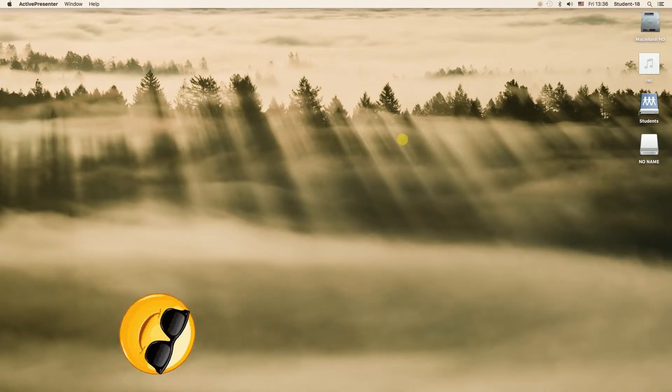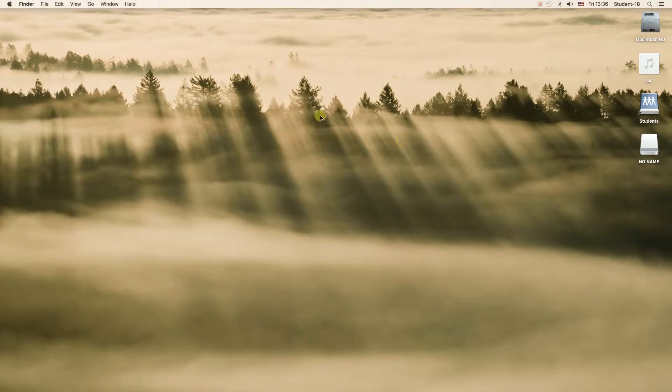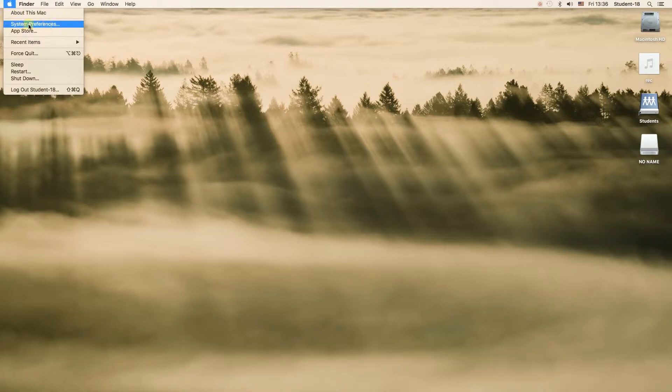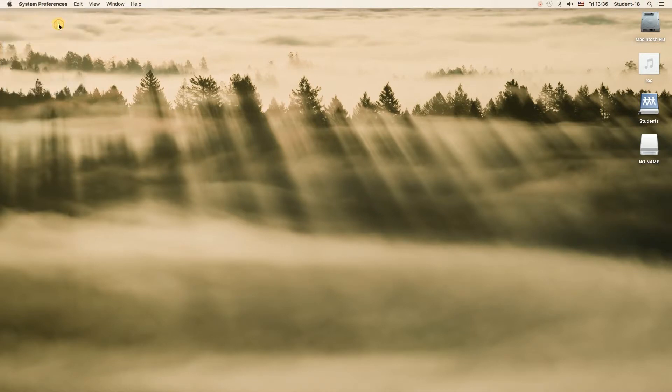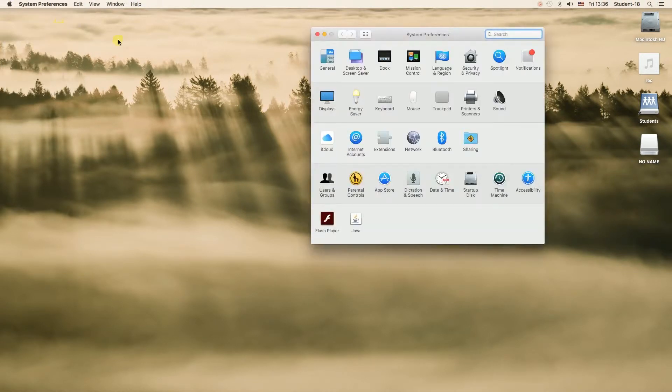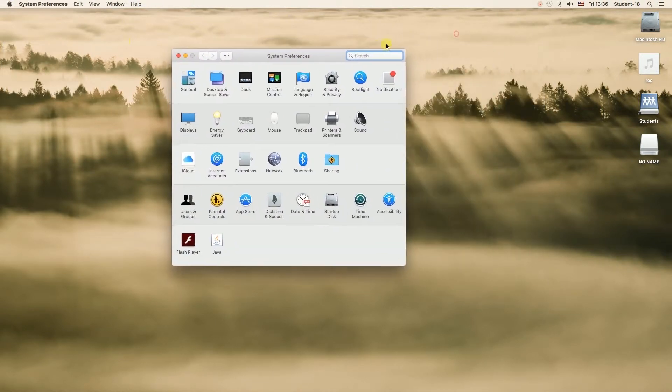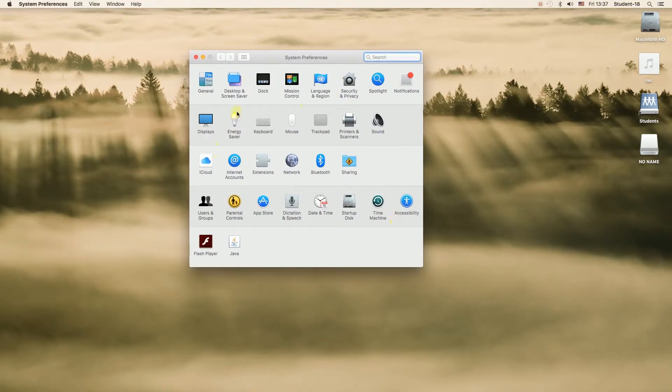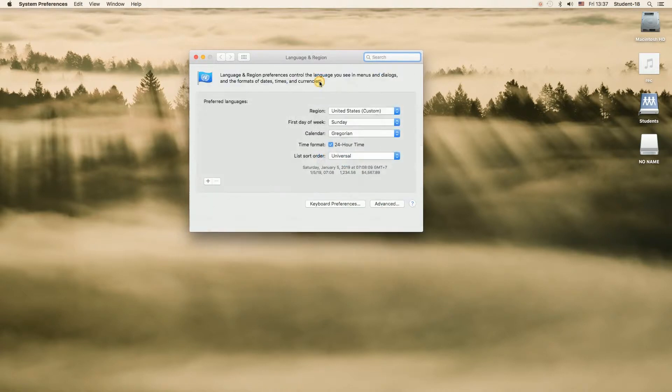First thing we need to do is to move our mouse to the left top corner to this icon of the Apple, click on it and then choose the second option which means System Preferences. Once we open System Preferences window we will see something like this and over here we need to locate the icon that says Language and Region and then click on it.